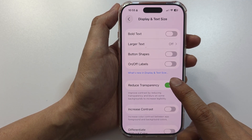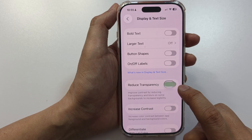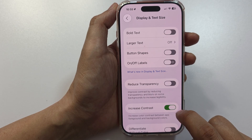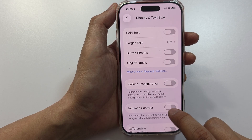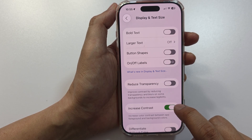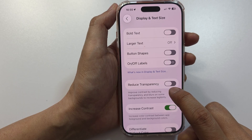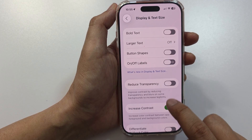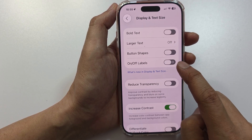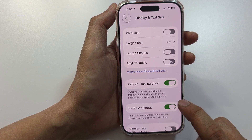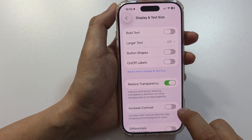In here, turn off Reduce Transparency, and you can also turn on or turn off Increase Contrast. You can see that when you turn off Reduce Transparency, buttons no longer have that liquid glass style.